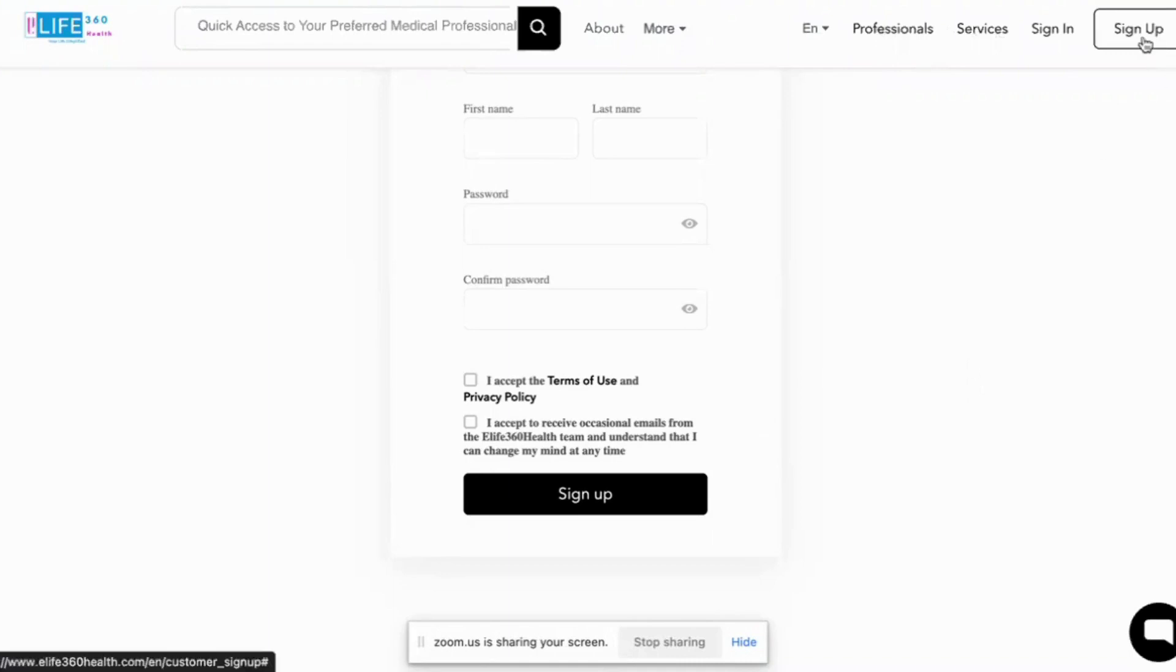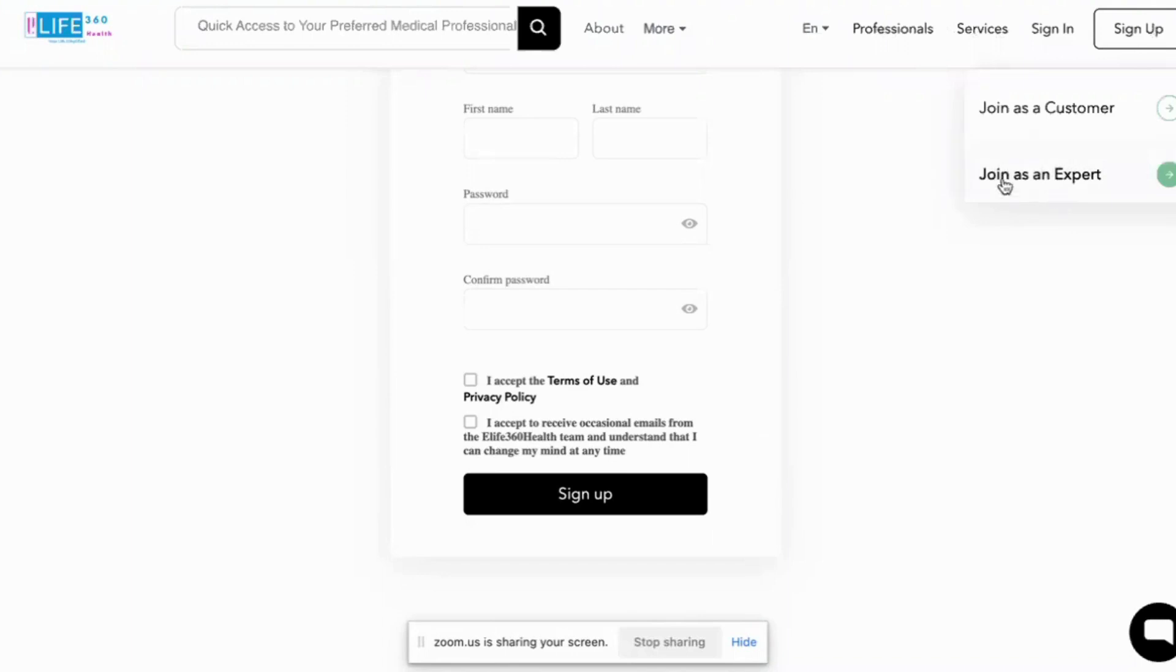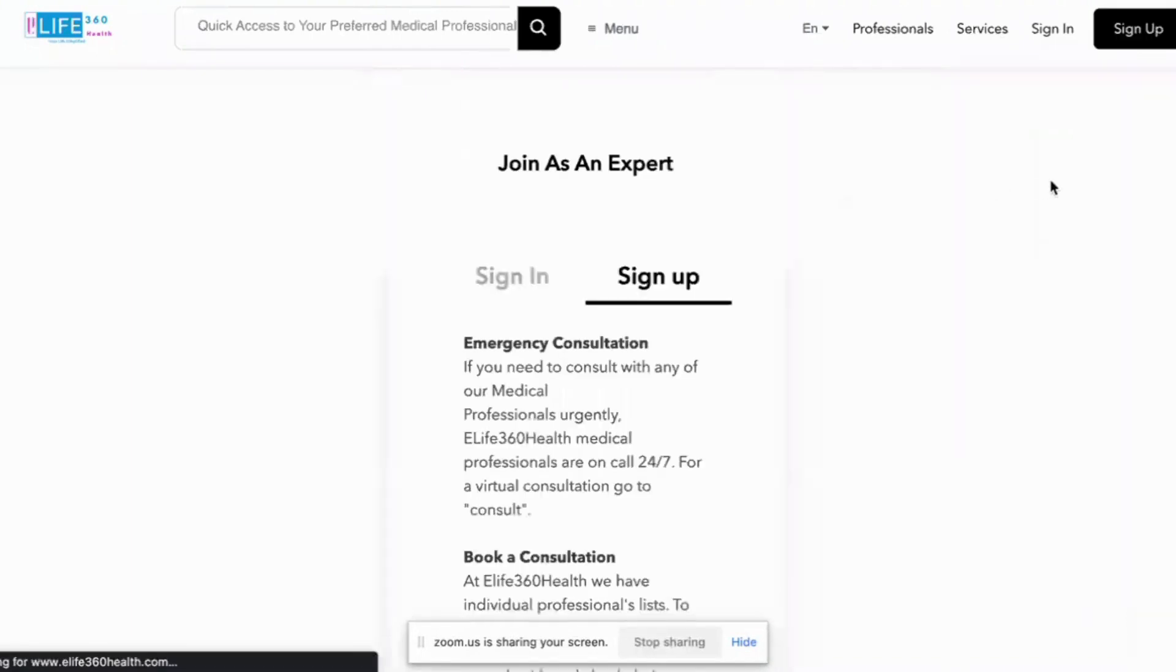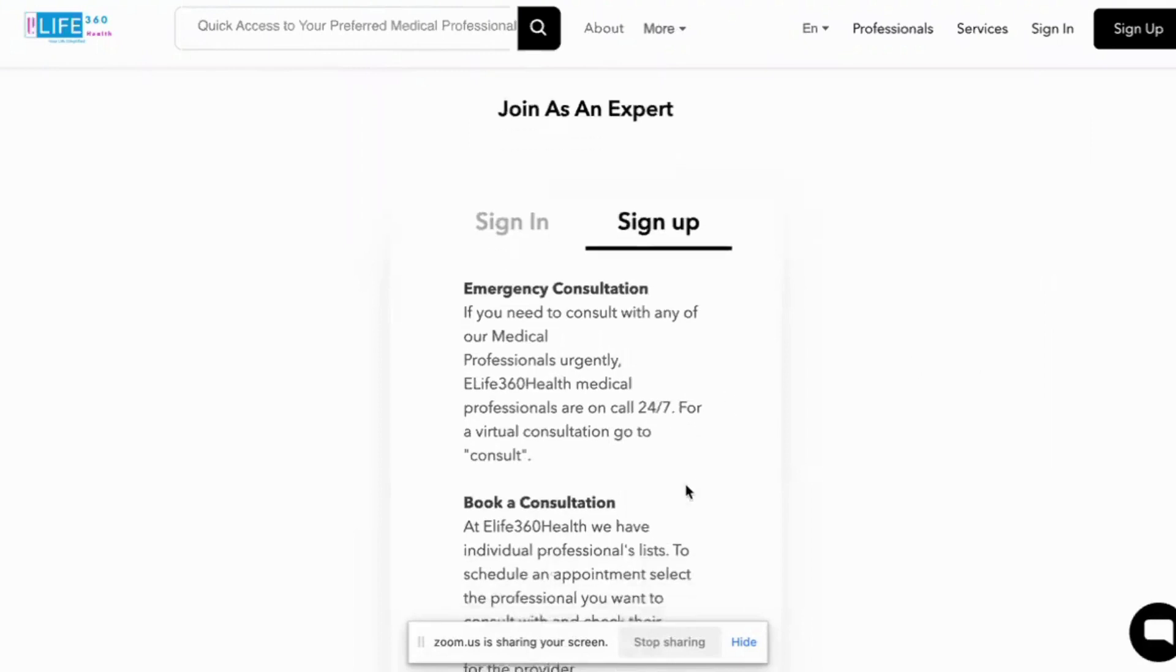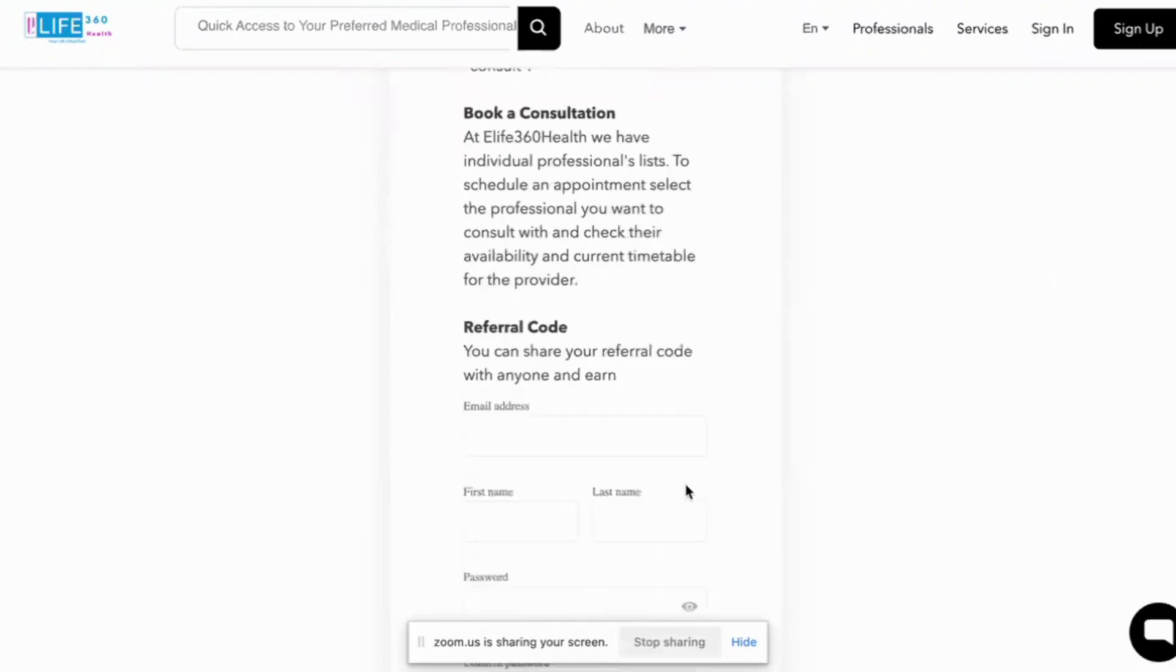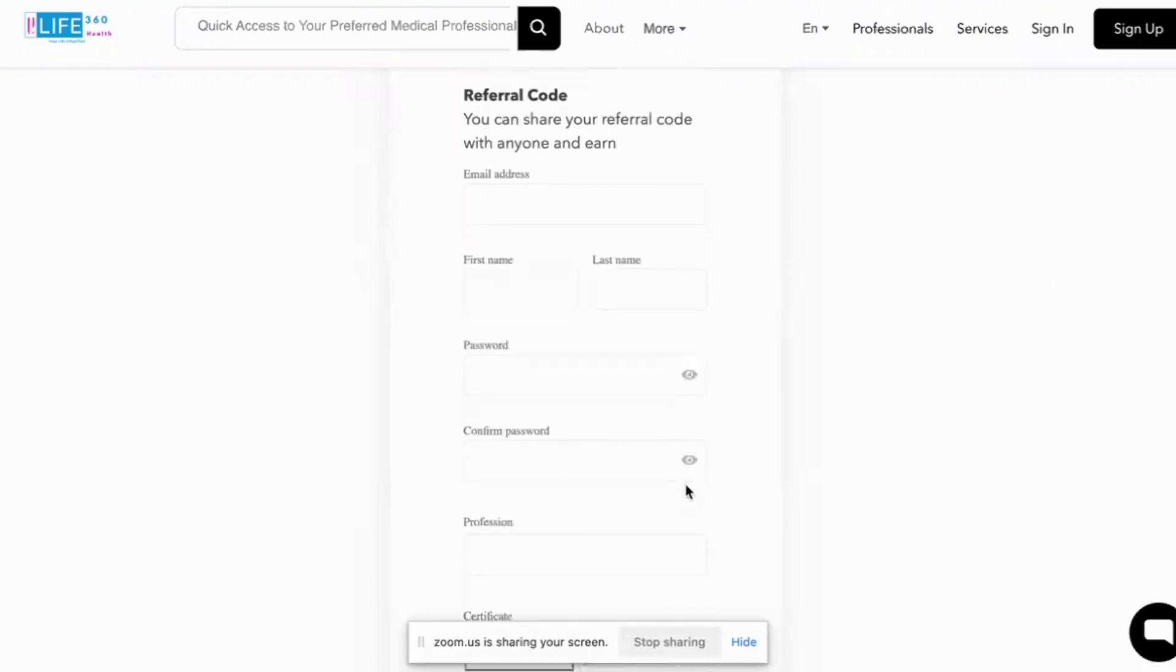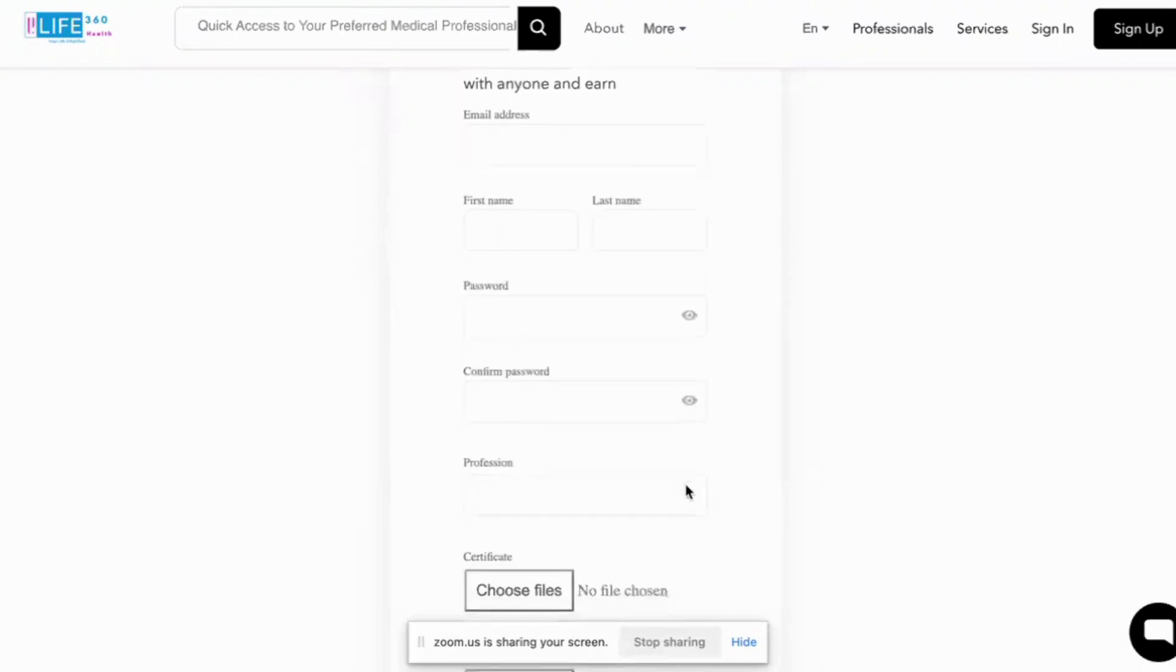Now, if you want to register as an expert, you go to the same place, sign up and click on there and it will give you the option of join as an expert. You click on join as an expert and it will take you to this page. This page gives some basic information as well and it will take you to the registration form. Equally a very simple registration form.